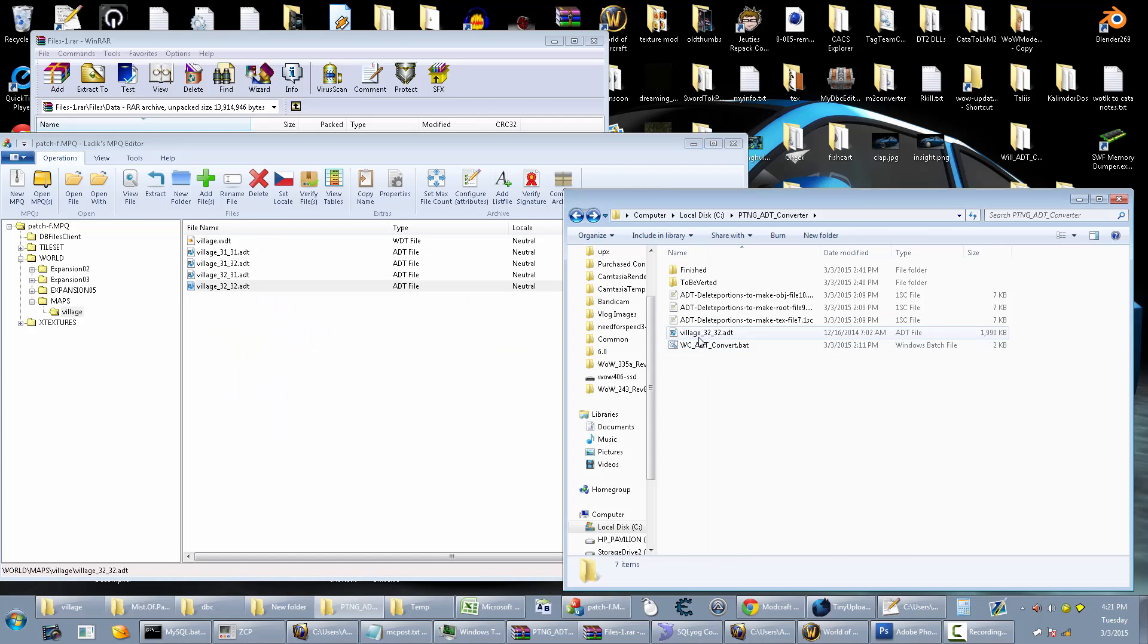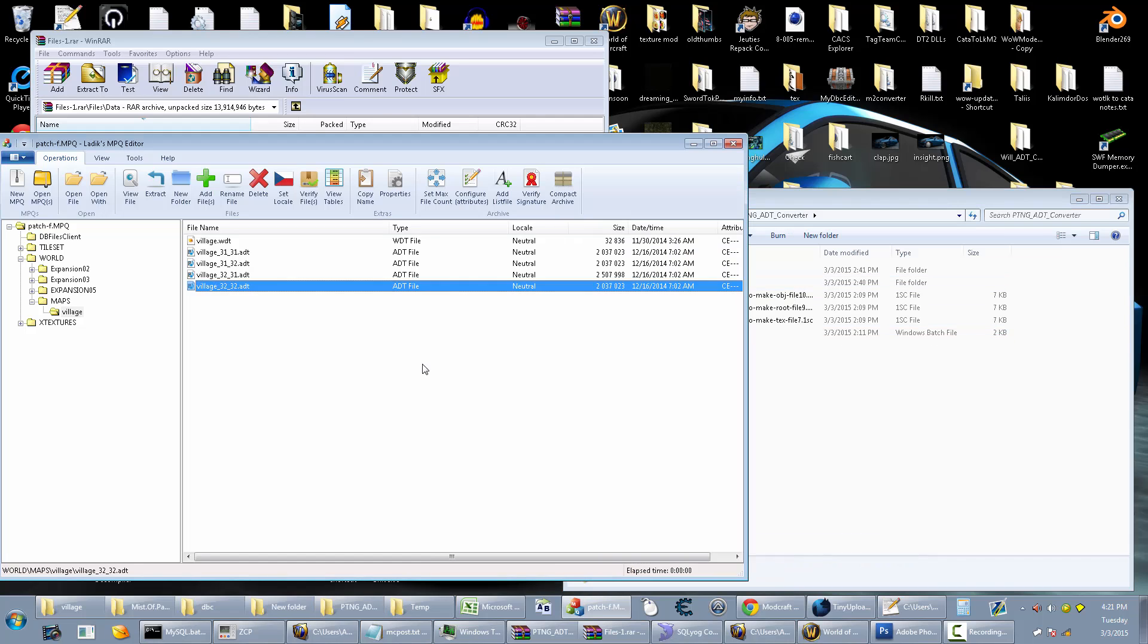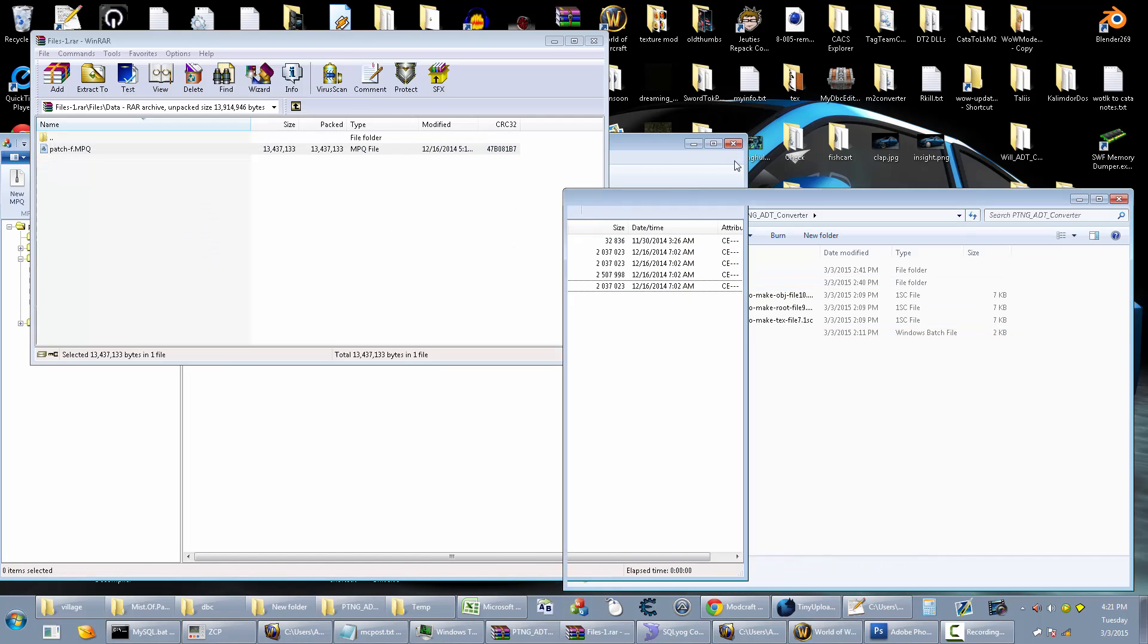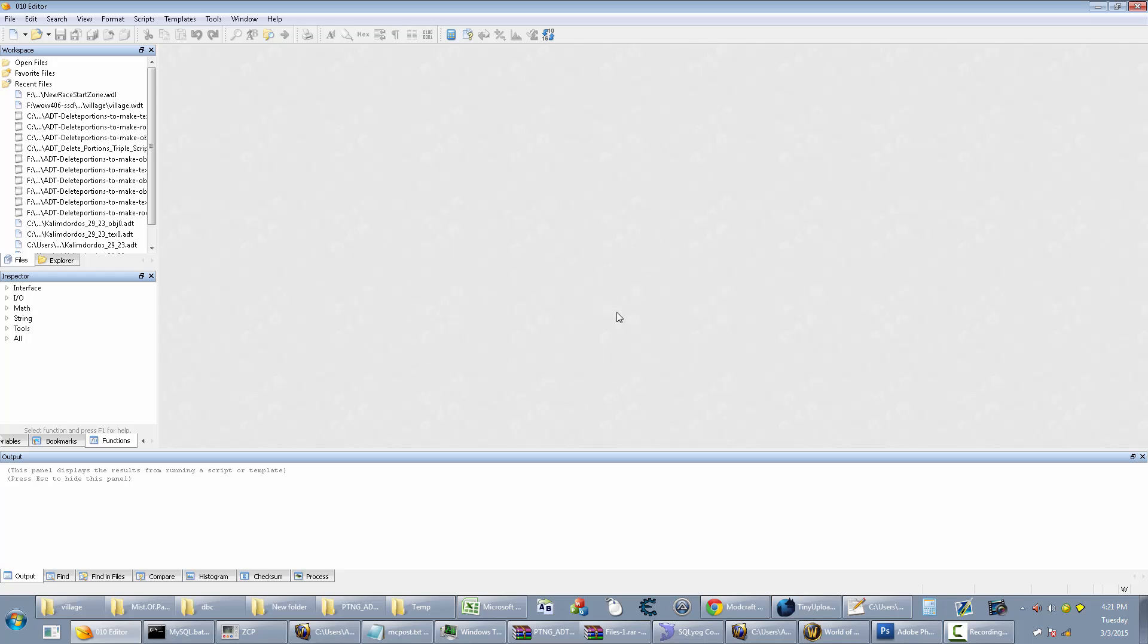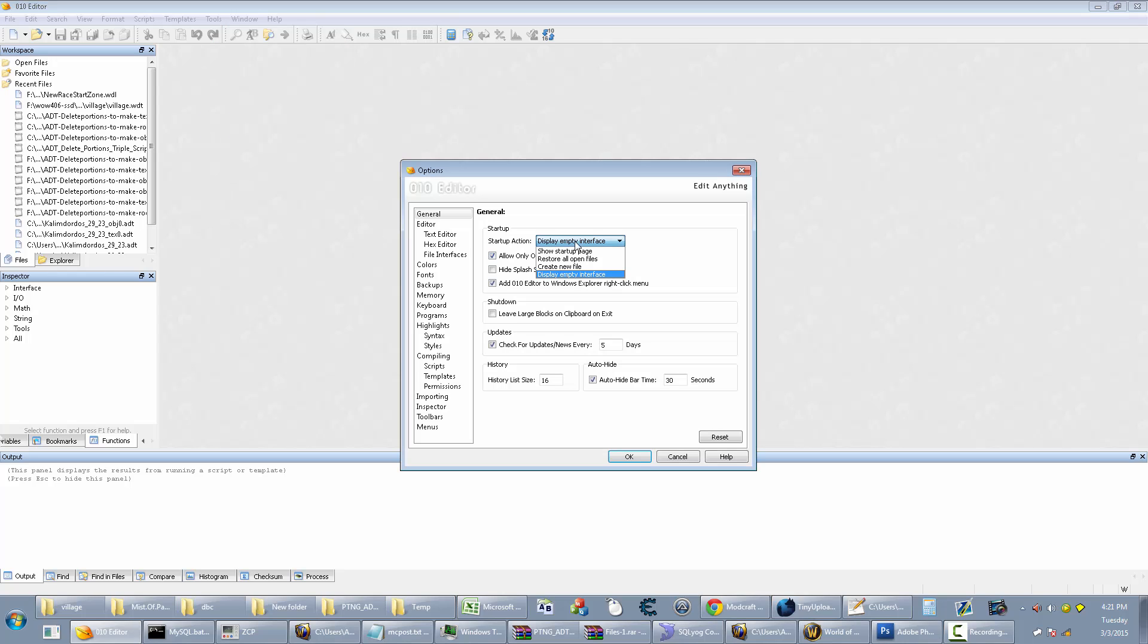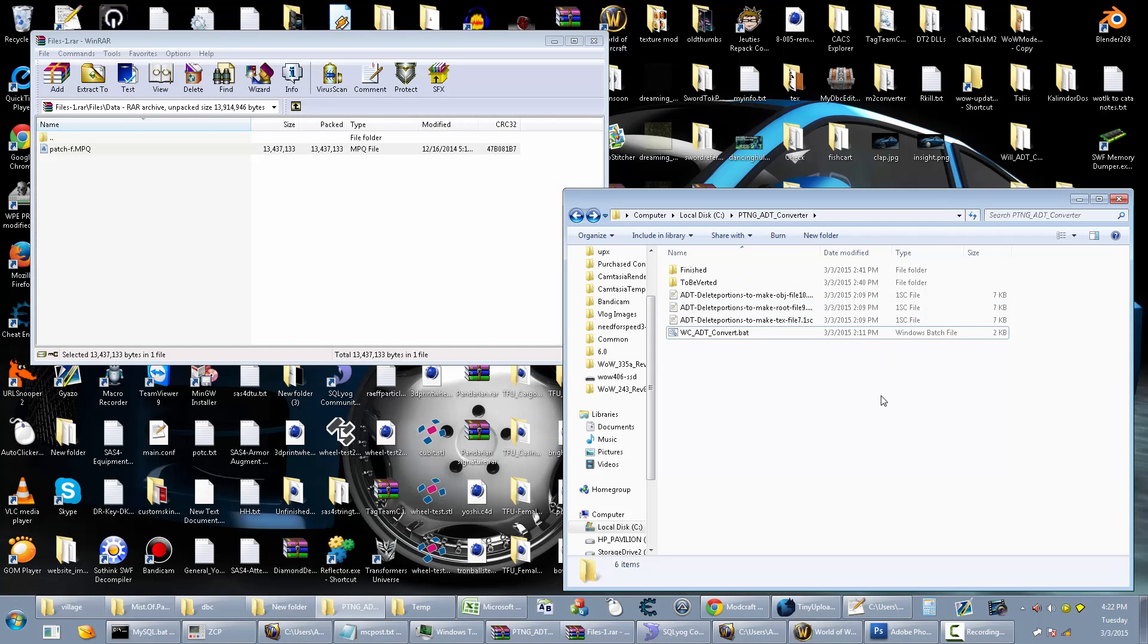So it goes here, put this into the to be voted folder. Before you run that, make sure in your Ono settings, make sure that you go to Tools > Options and make sure that this says Display Empty Interface. If it says anything else, you're probably going to run into a lot of errors and it's probably going to just not work right. After you do that, close it out. Make sure Ono is closed out when you run this.